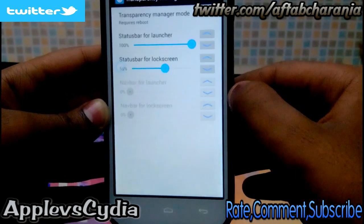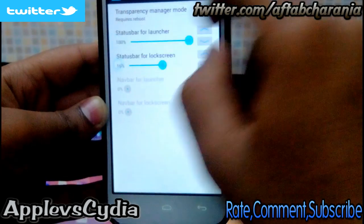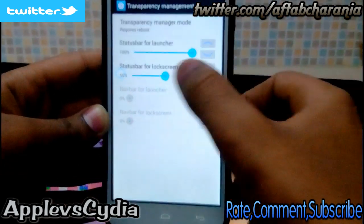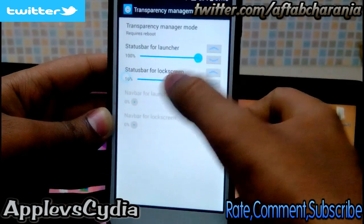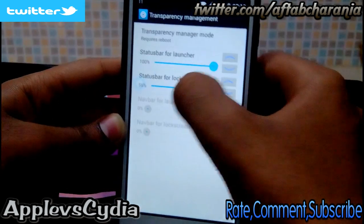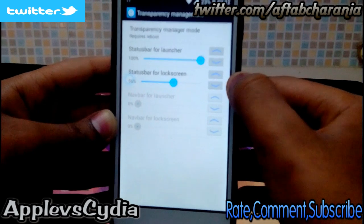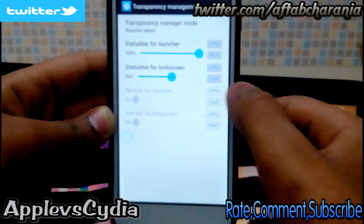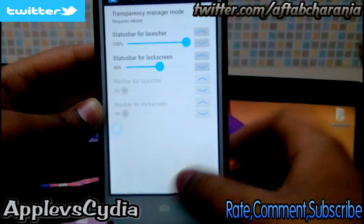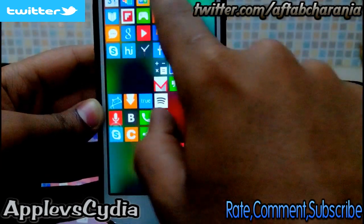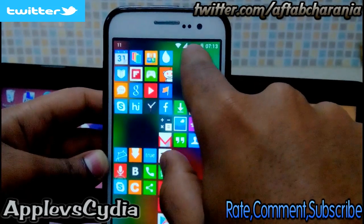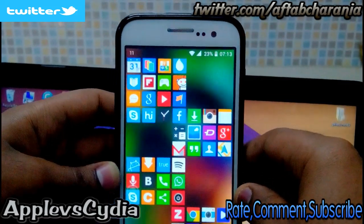Now go back to Transparency Management — note it requires a reboot. Set Status Bar for Launcher to 100% and Status Bar for Lockscreen to around 56%. It's really easy — the launcher should be 100 and the lock screen should be 56. After this you'll get the transparent status bar and KitKat icons.